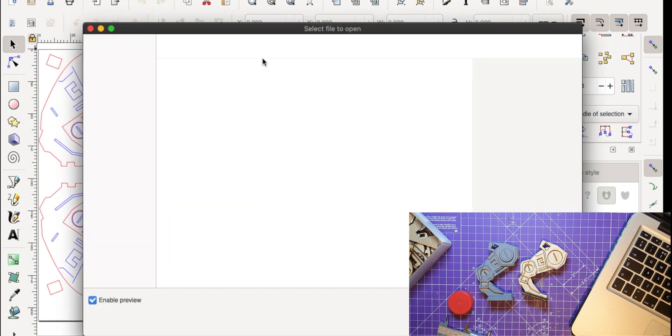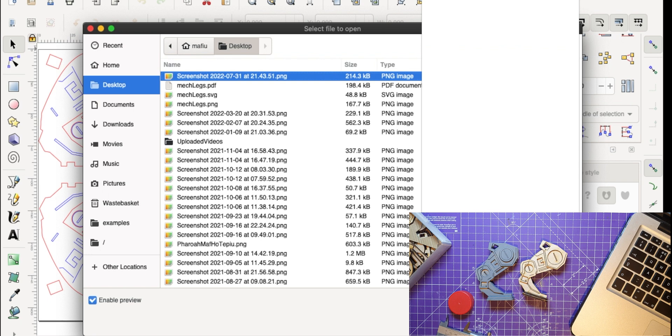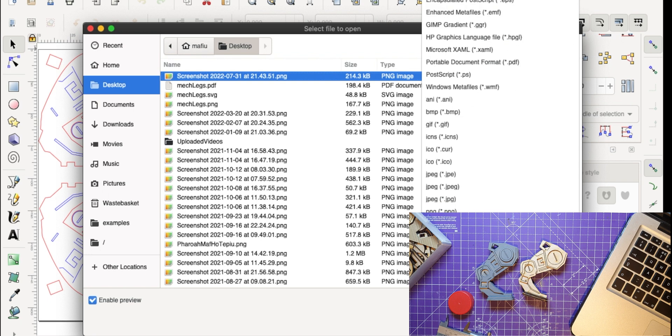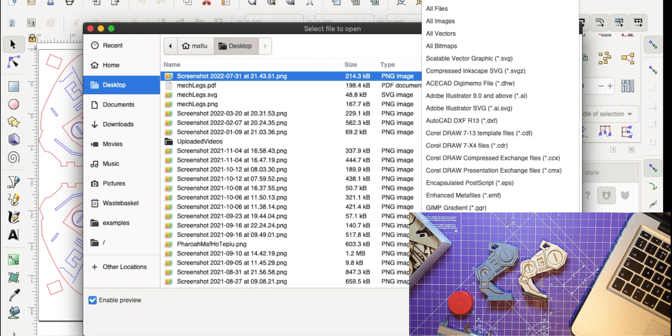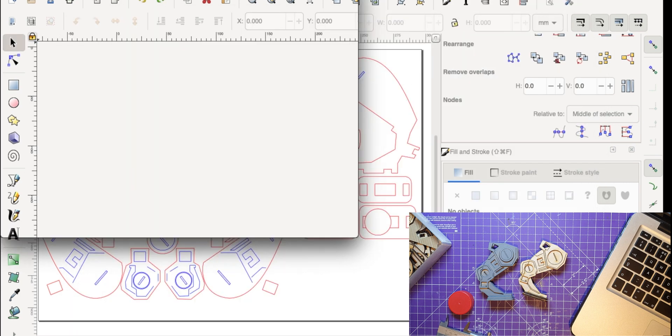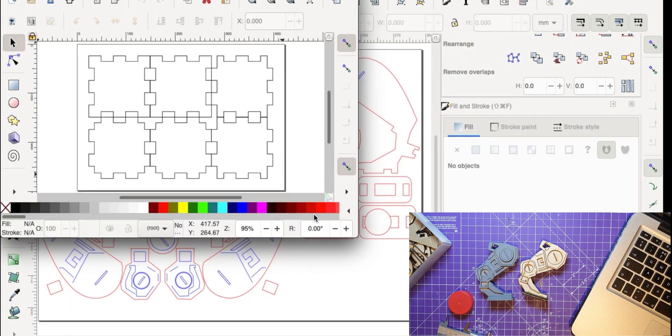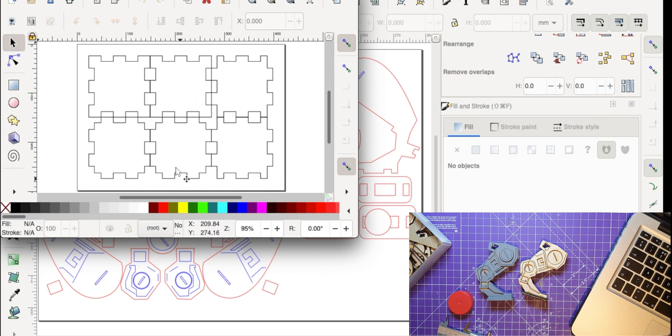So here I am in Inkscape. I'm not really going to do it on here but I'll just show you what I do next. So I normally go open and you have to select here not an Inkscape file but you actually have to select an SVG and I'll go to my downloads.